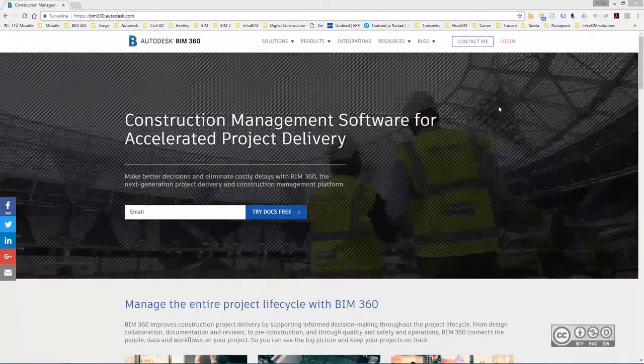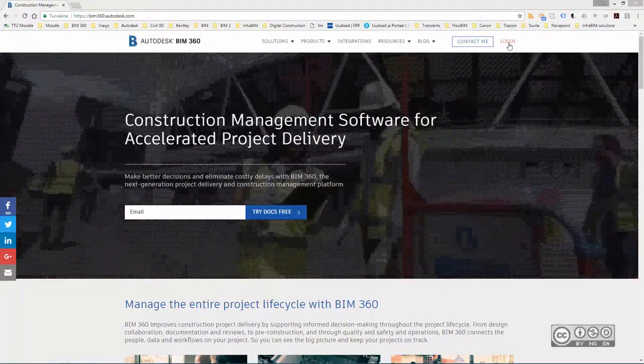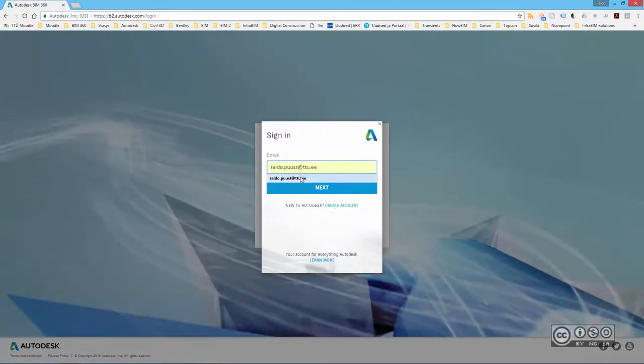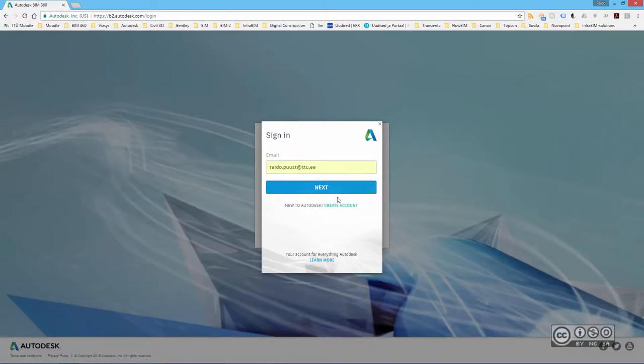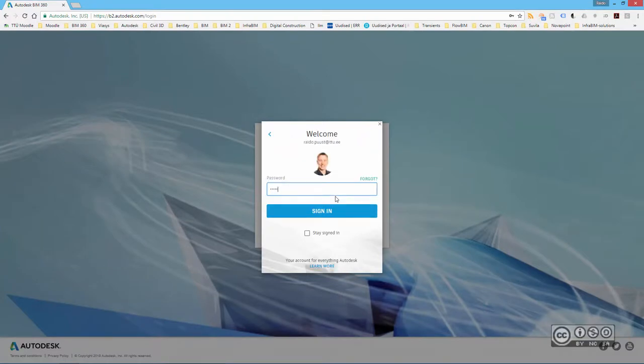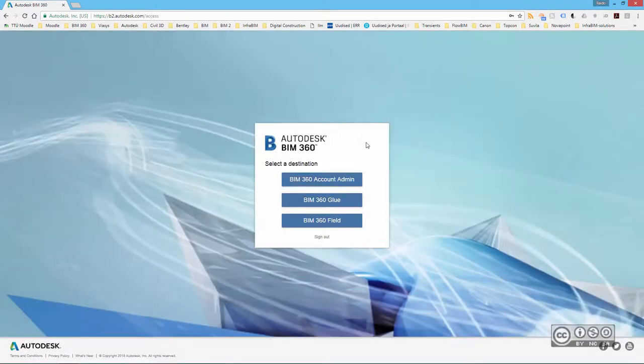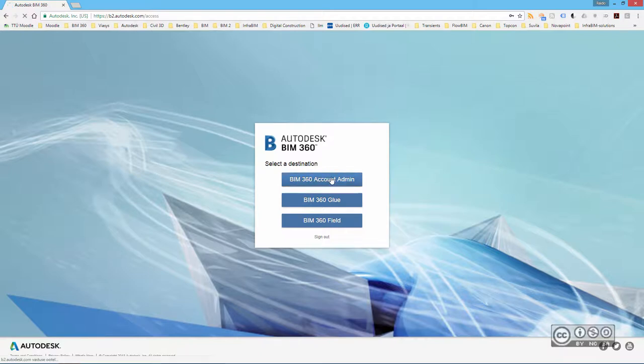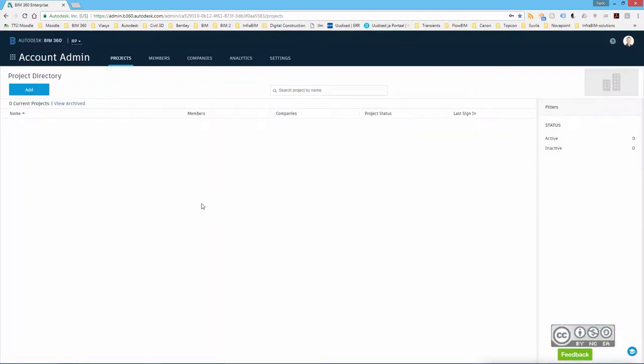From here I can click on login. Then I do need to have an Autodesk ID. I sign in and use my username and password. Once I do that, I can now select BIM 360 account admin. Once again, pay attention that you need to have access first to be able to enter to that location.